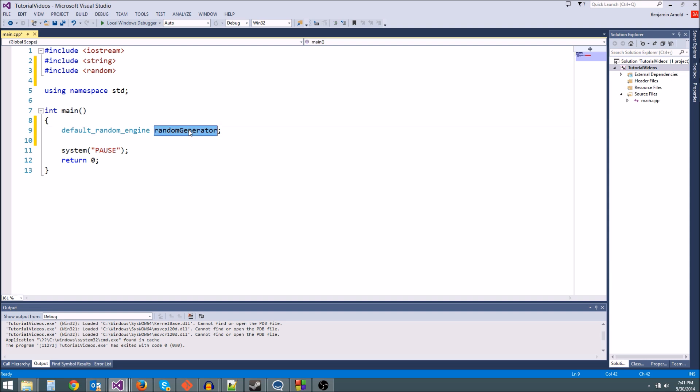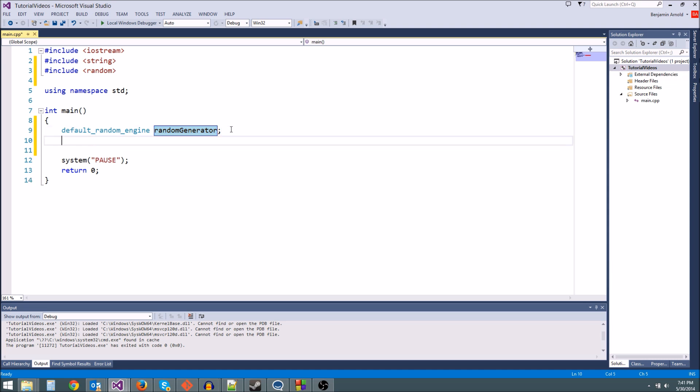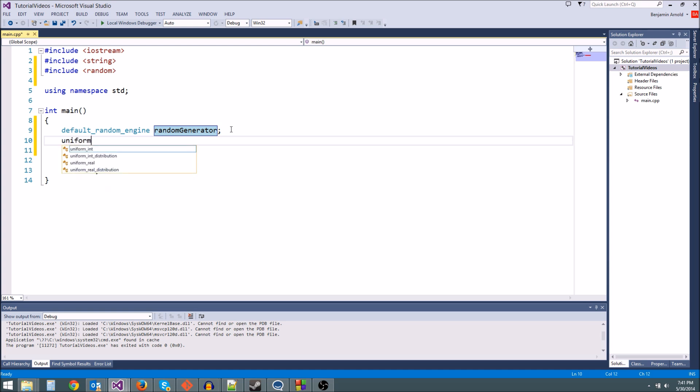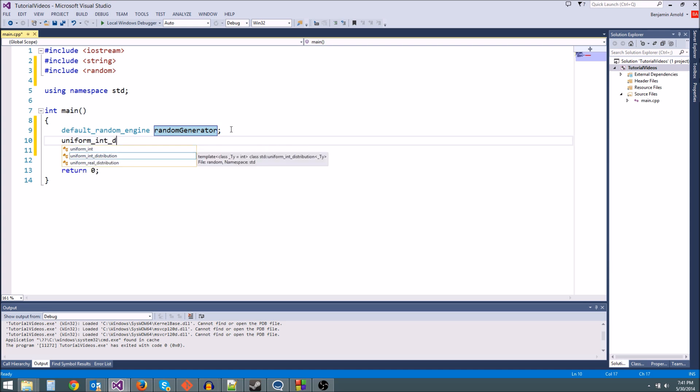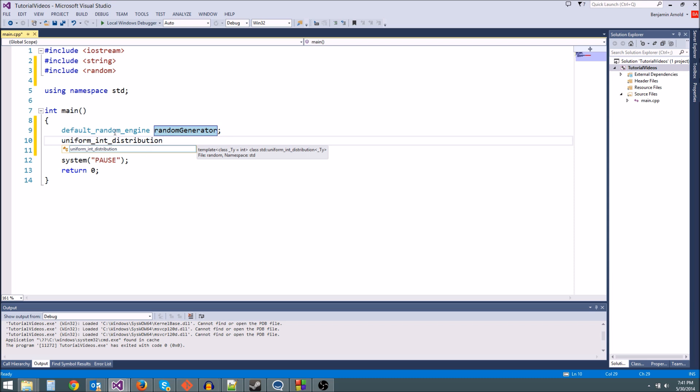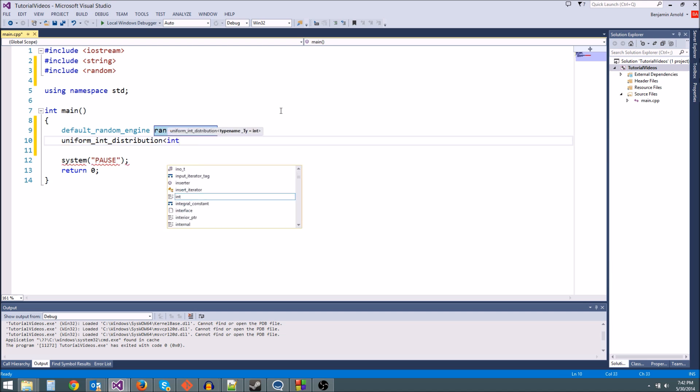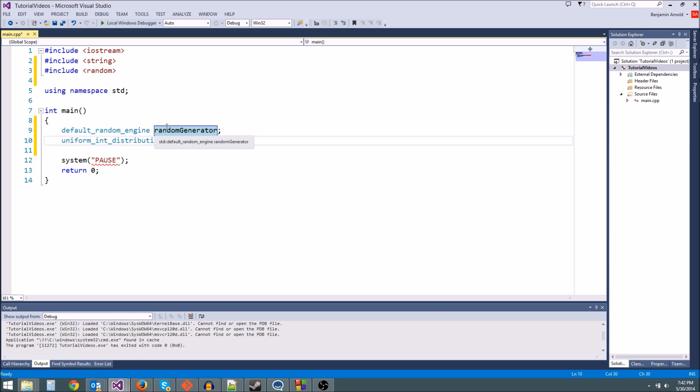Now we can't generate numbers just yet. What we need to do is define a range that the random number generator is going to generate in. The way we get a dice roll is we need to make another variable. This variable is a range. The way we get this variable is we type uniform_int_distribution. Now this code is long, right? These variable names are really long, but the code is actually pretty simple. Once you remember how to do these, it's really easy to get your random number generators working.